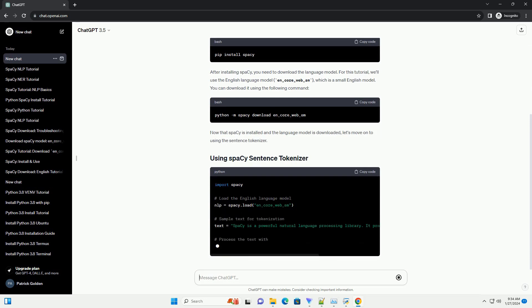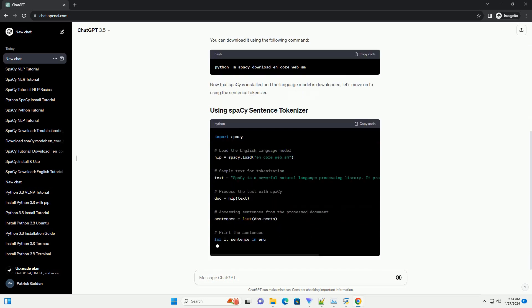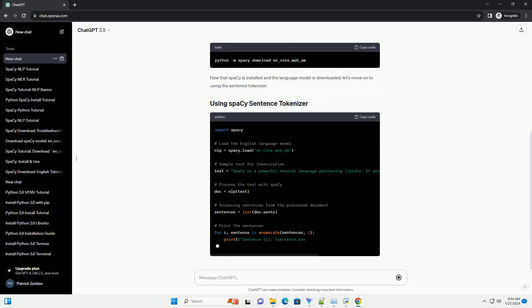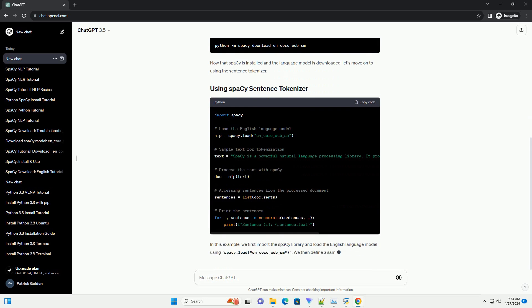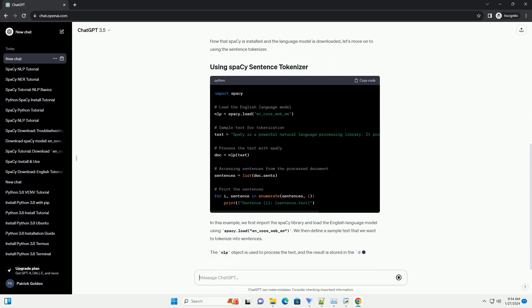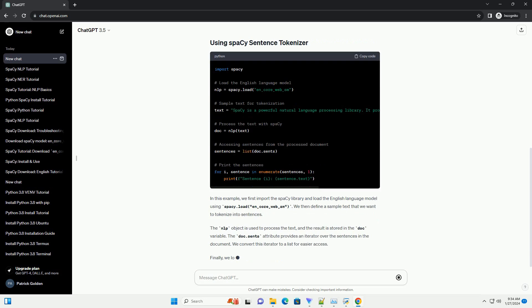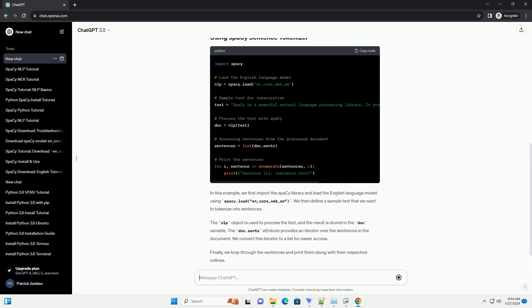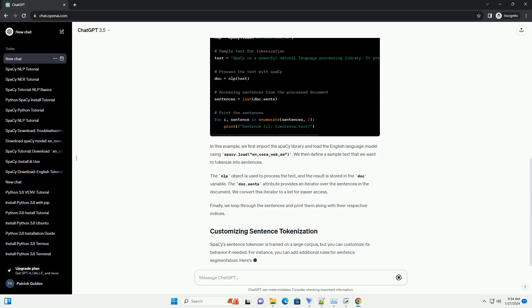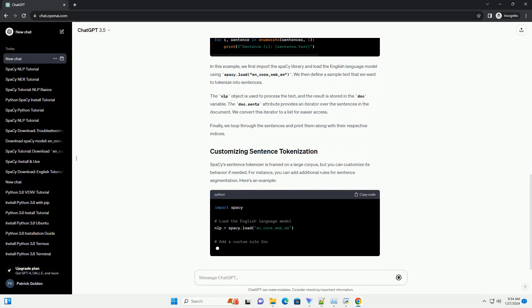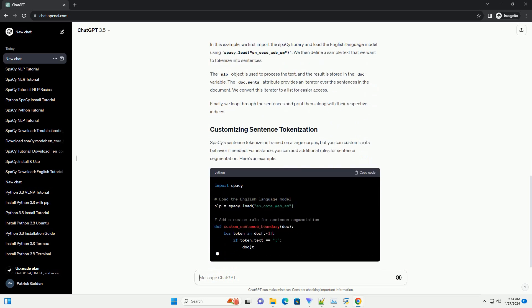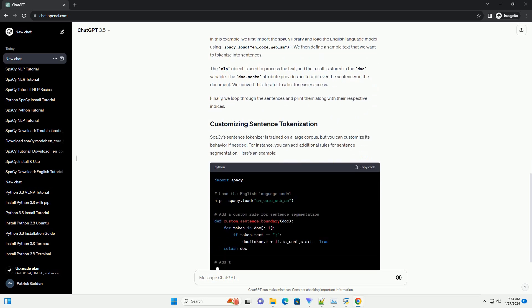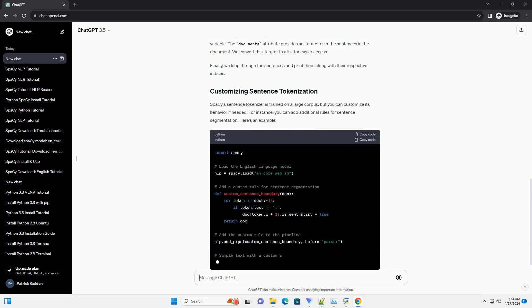Before we get started, make sure to install Spacey by running the following command in your terminal or command prompt. After installing Spacey, you need to download the language model. For this tutorial, we'll use the English language model, n-core-web-sm, which is a small English model. You can download it using the following command.